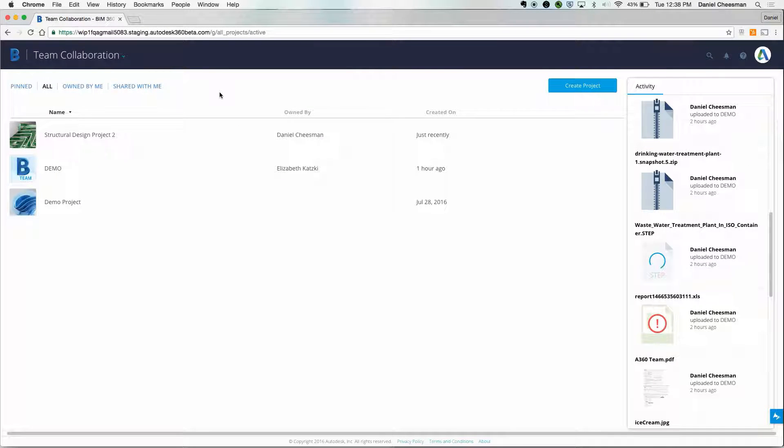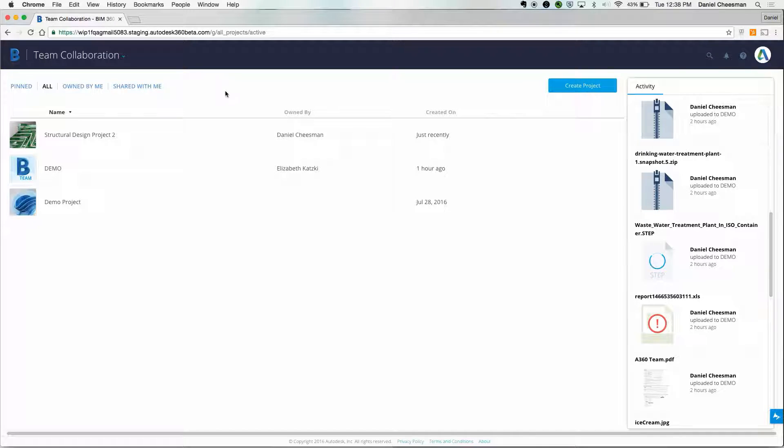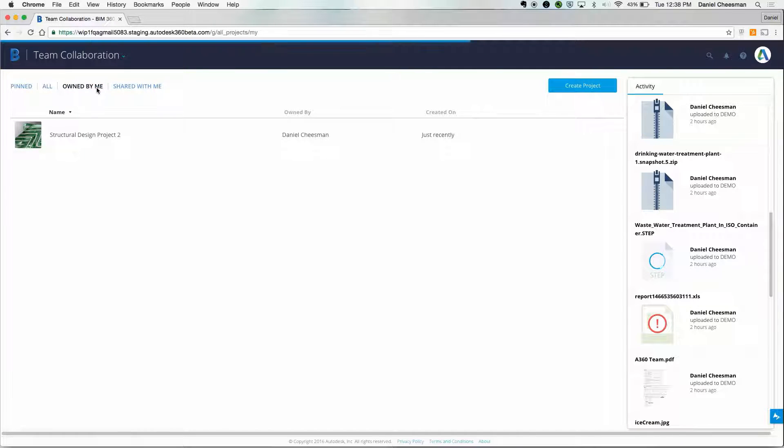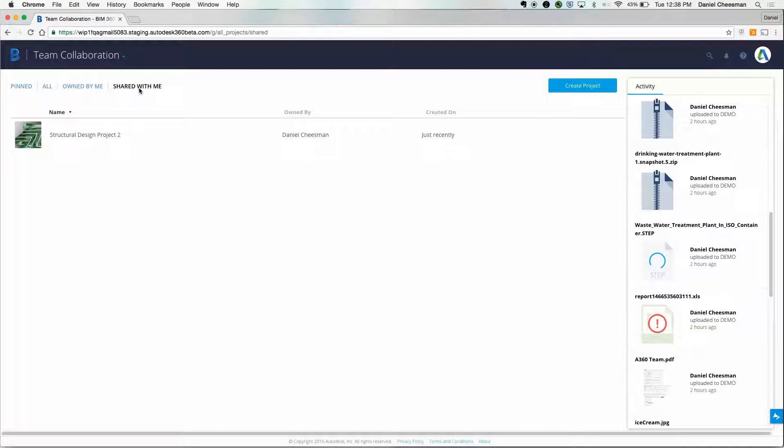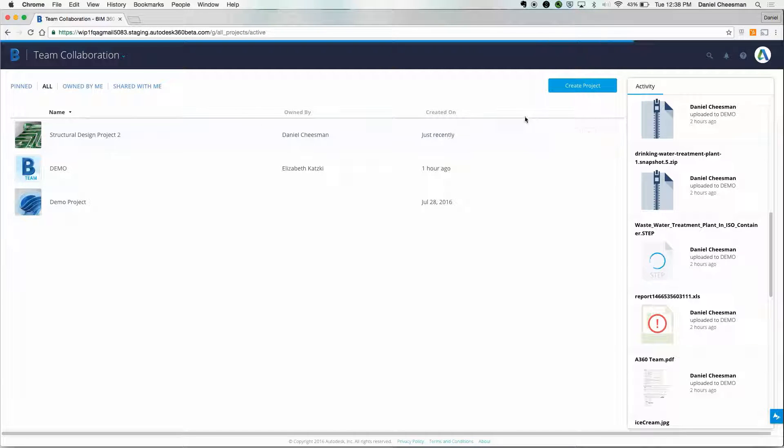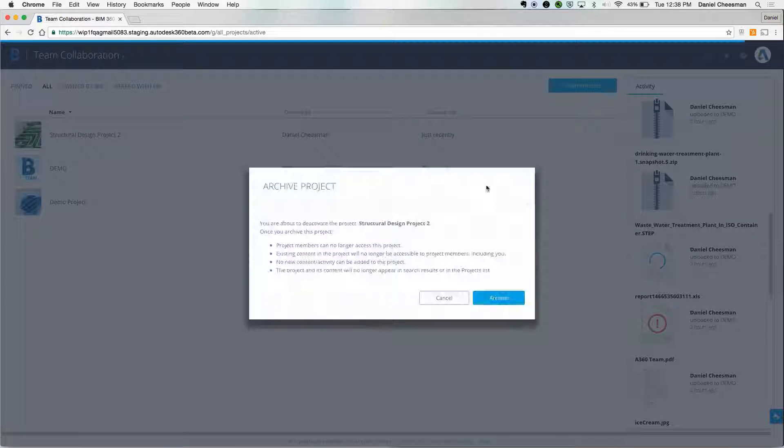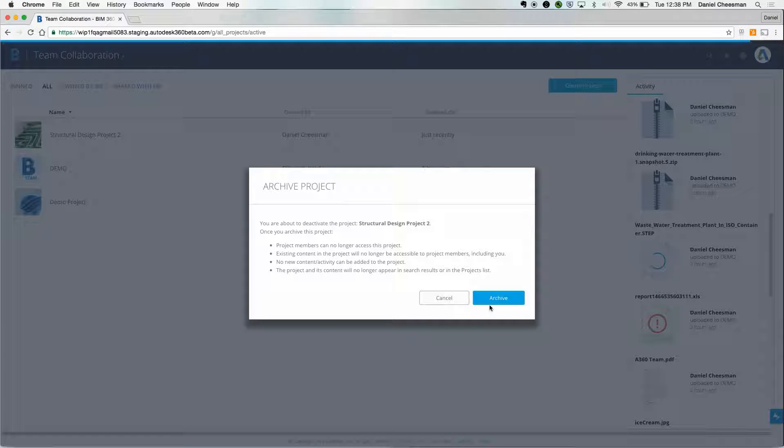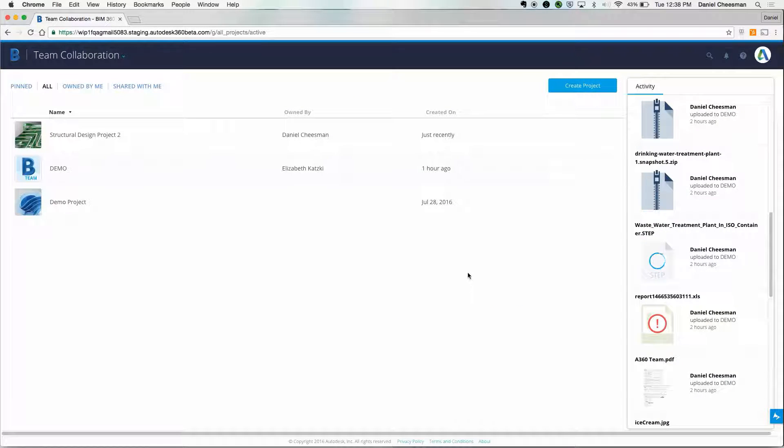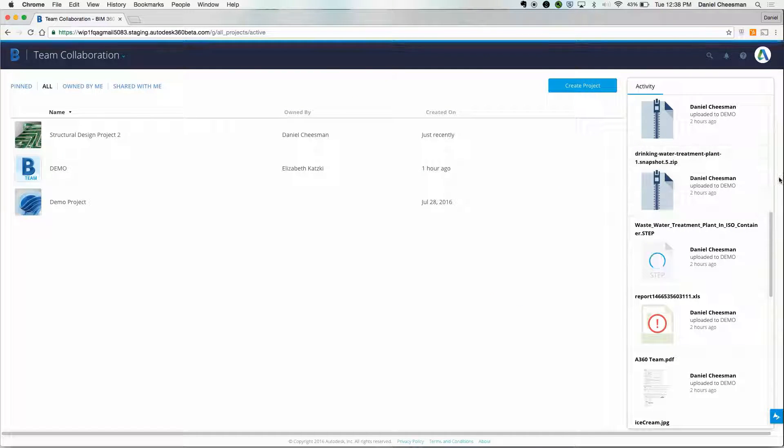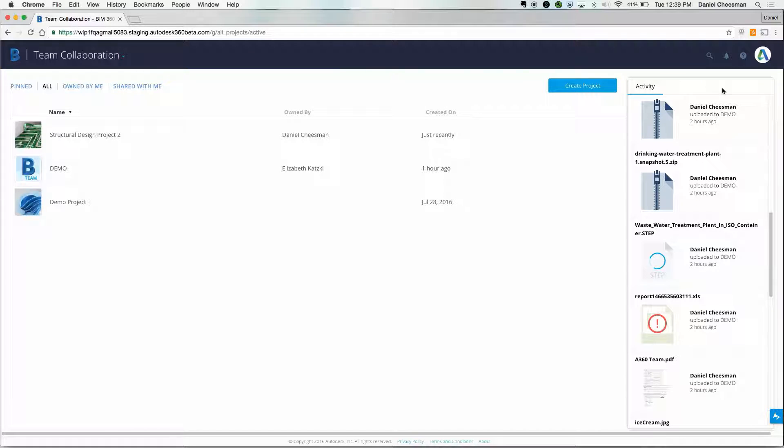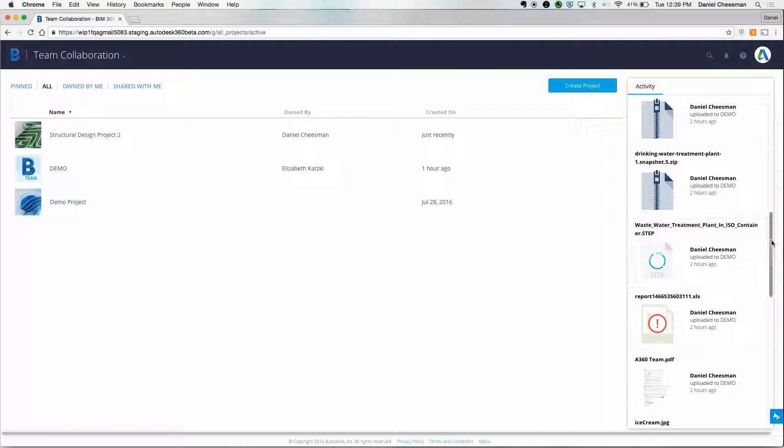What we see after logging in is the BIM 360 Team Dashboard. You can see projects that you own, projects that have been shared with you, and archive projects that you can either put in cold storage or completely delete if you like. On the right-hand side, you'll see the Activity Feed. This is a 40,000-foot view of what's going on in all your projects and projects that have been shared with you.